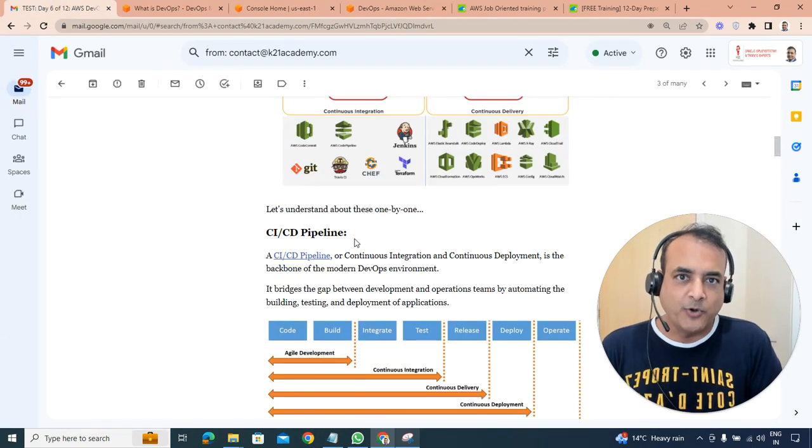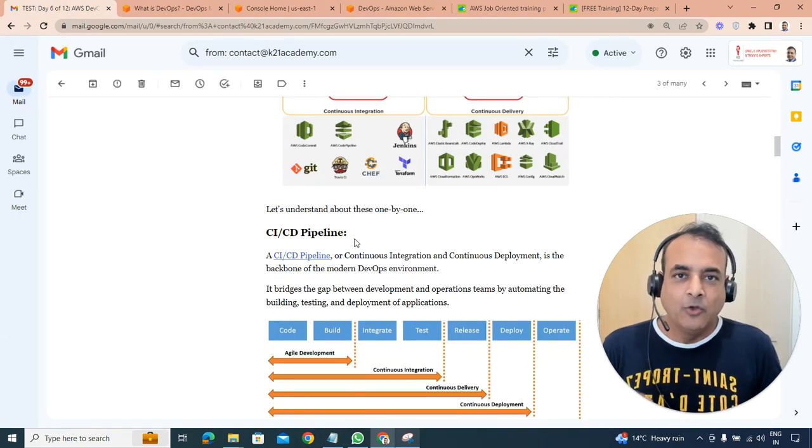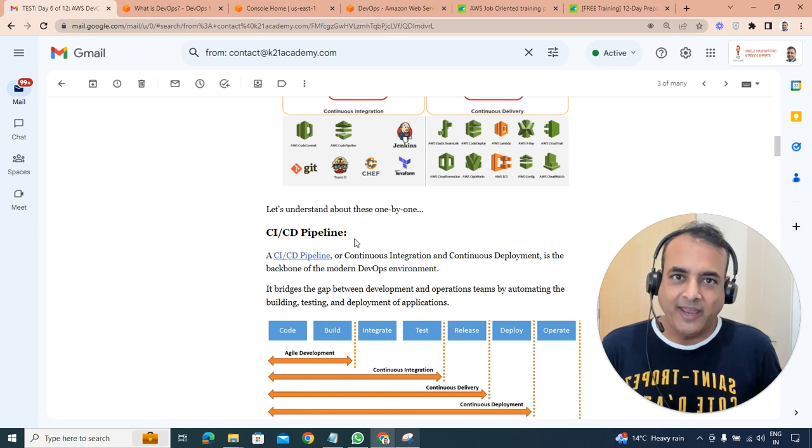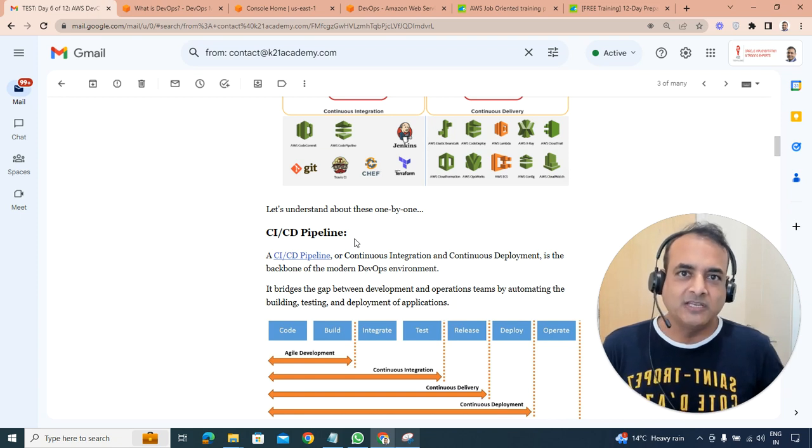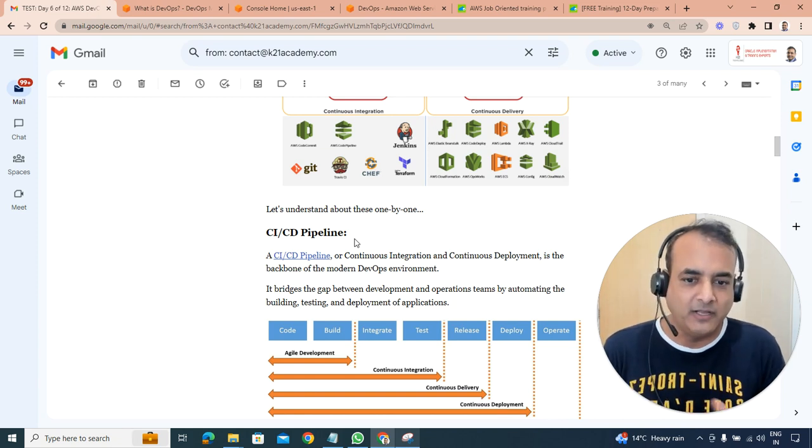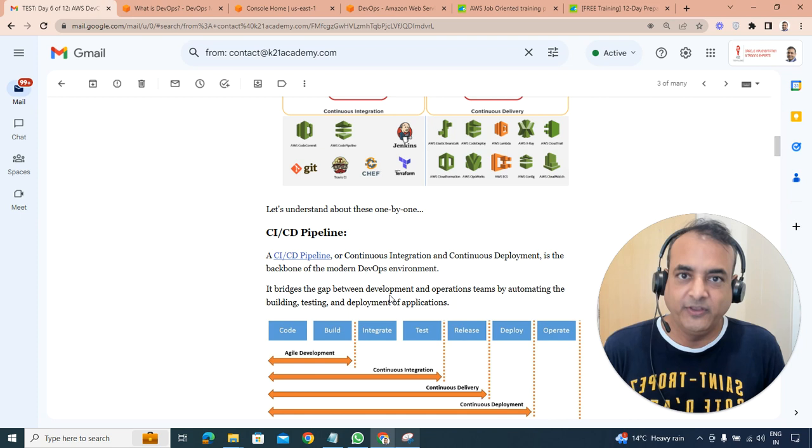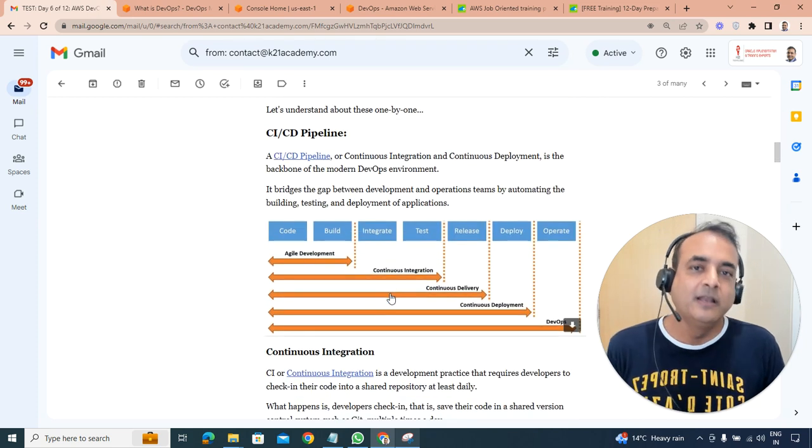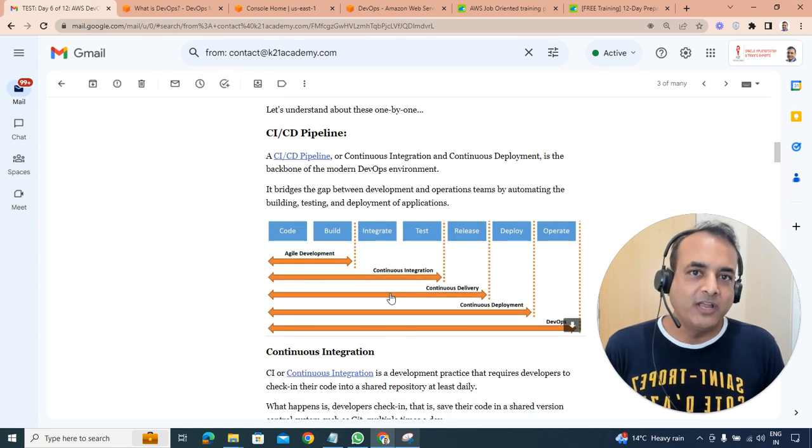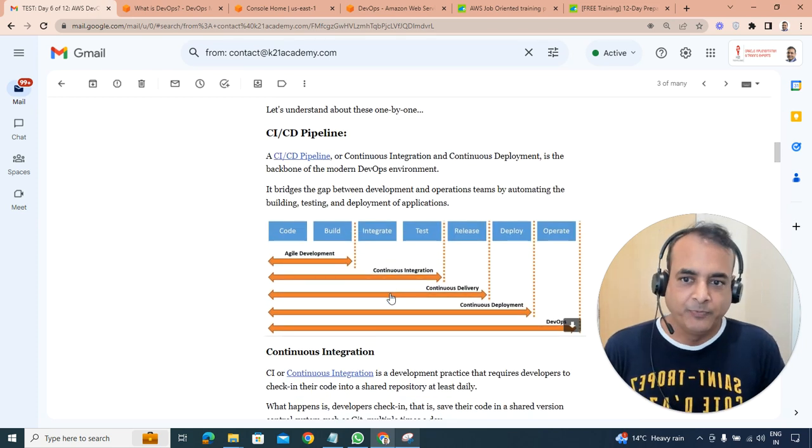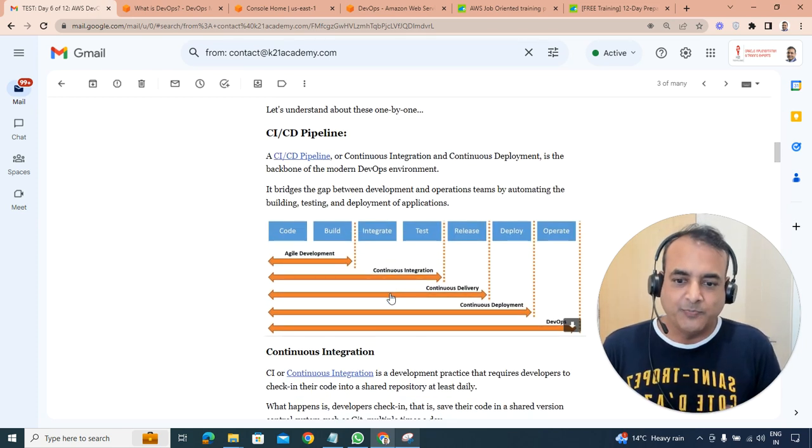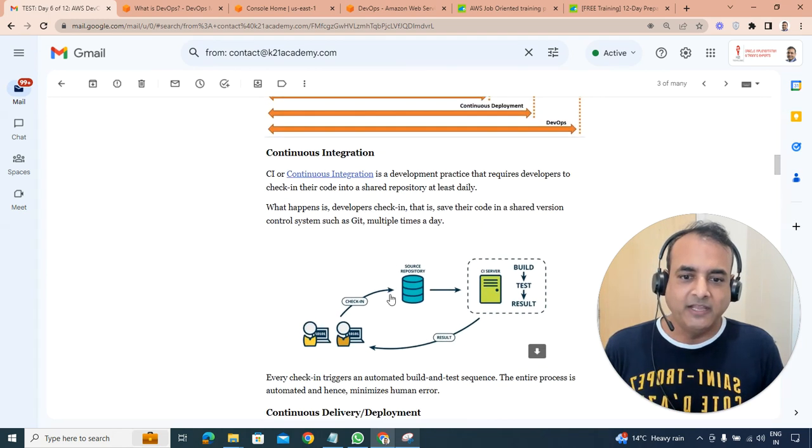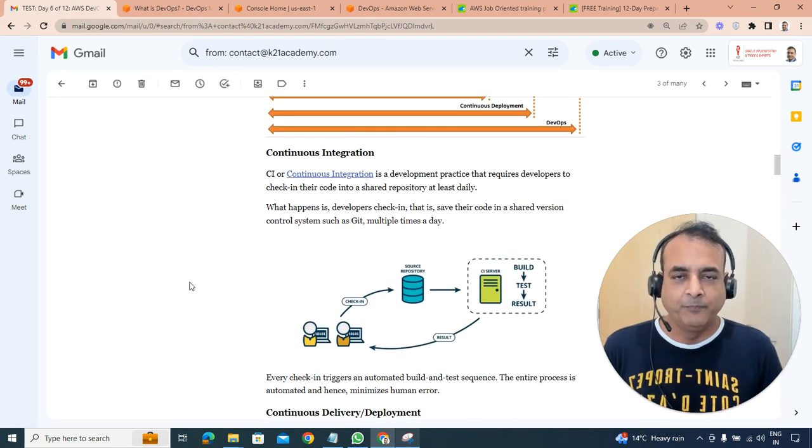So first and most important topic is CI/CD. CI and CD is continuous integration and continuous delivery or deployment. That's very confusing. When I started, it was very confusing for me. So let's begin with what continuous integration means.